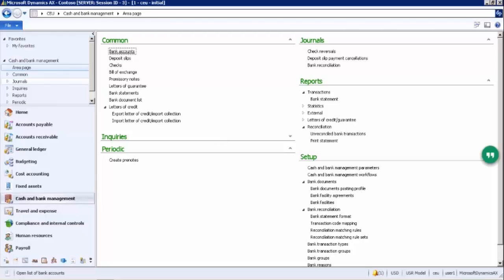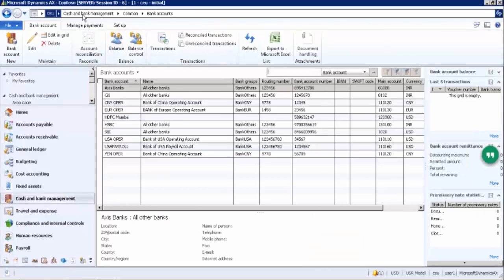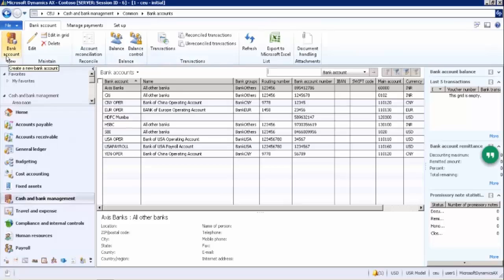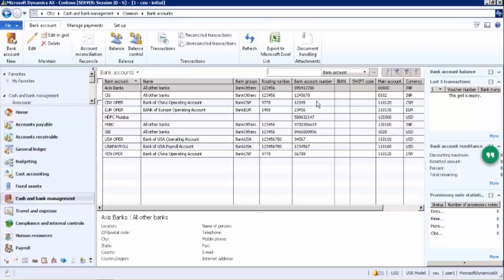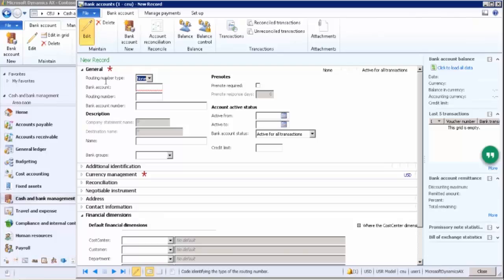To create a bank account in the system, go to Common > Bank Accounts. The 'New' button is always for creating. You can also export data to Microsoft Excel — the shortcut is Ctrl+T. For a new bank account, fill in the grouping number if you have one, or you can leave it.